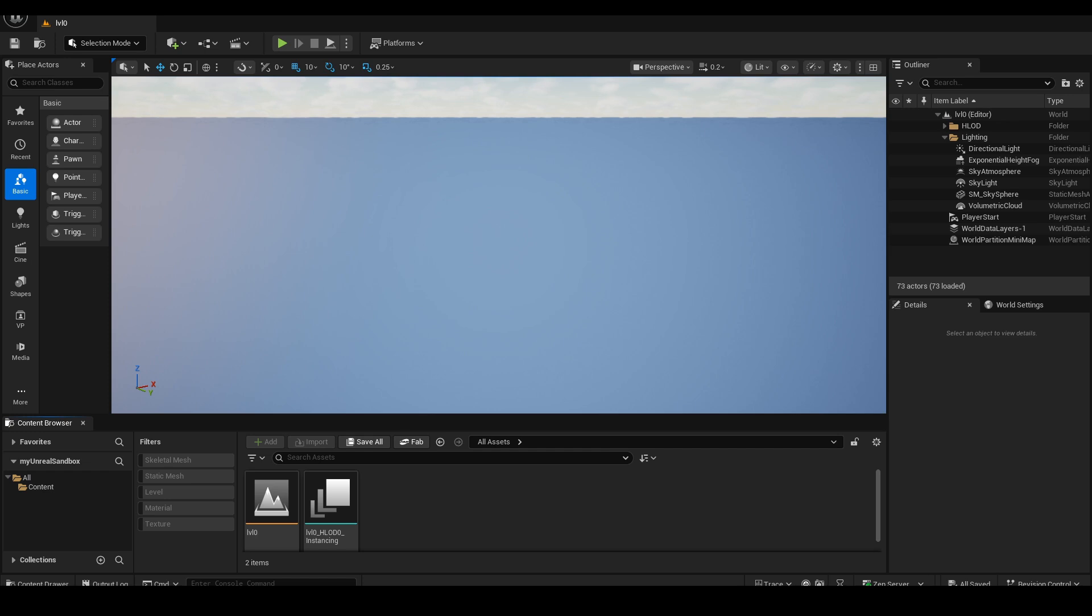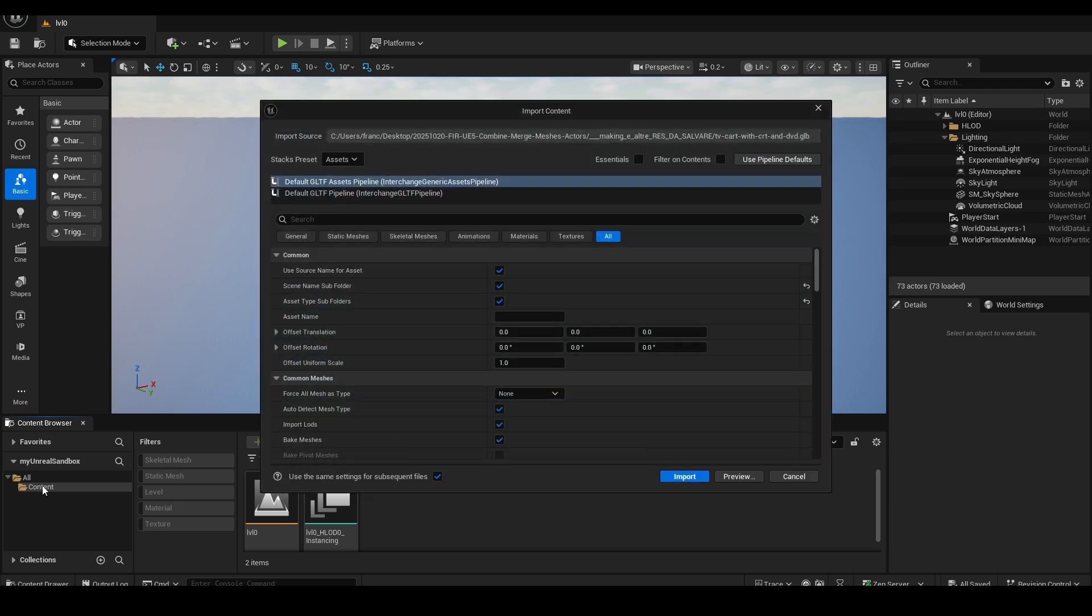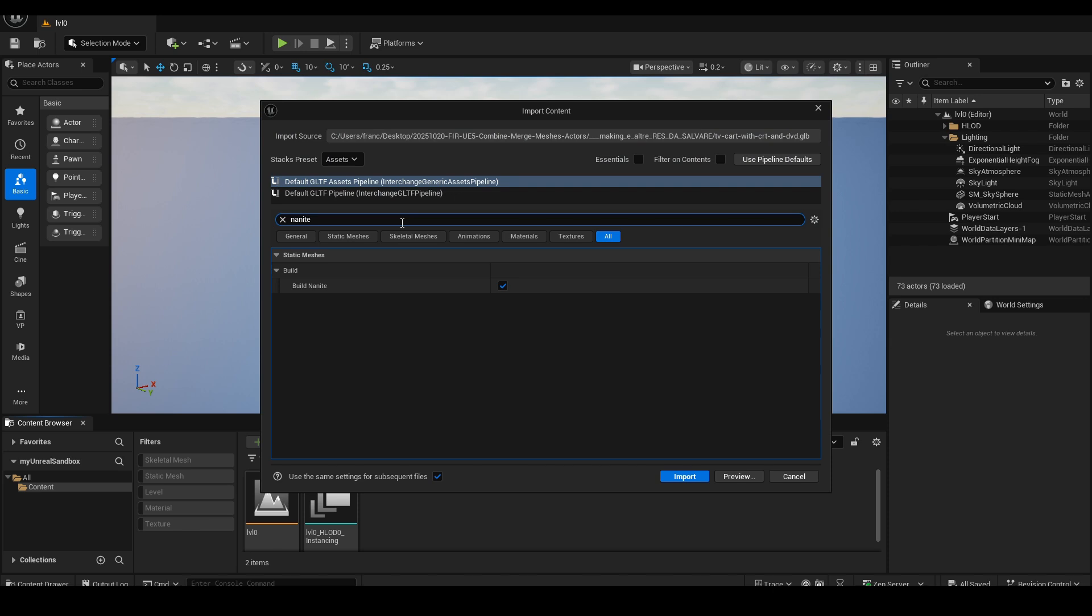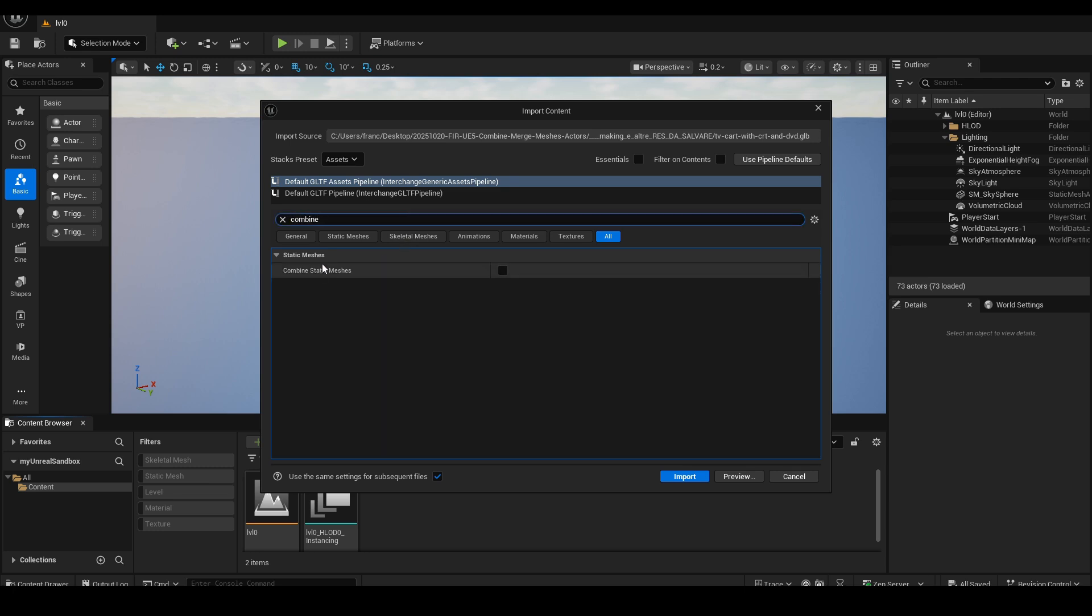I drag the GLB file into the Content Browser again, but this time I'll modify two settings in the Import panel. The first is Build Nanite, which I'll disable to keep the original geometry resolution. The second setting to change is Combined Static Mesh, which I'll enable before importing.